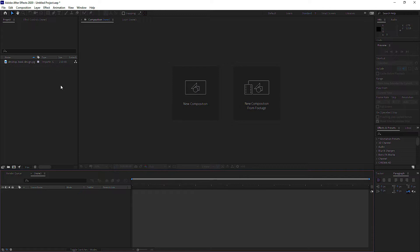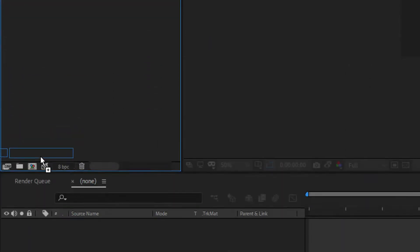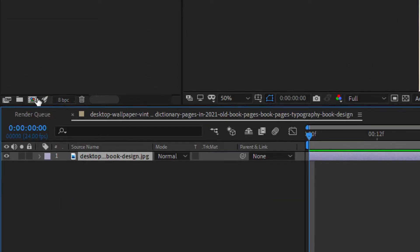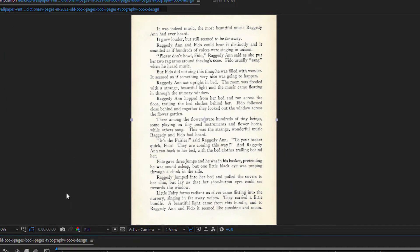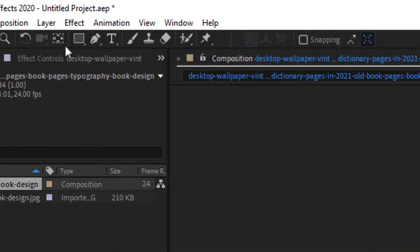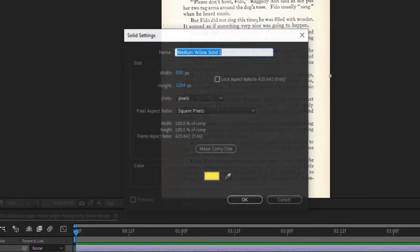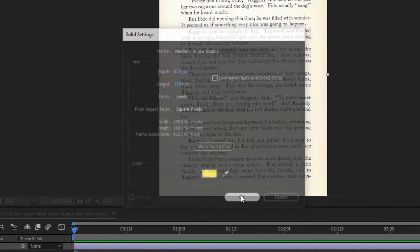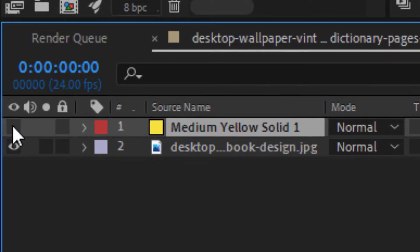Step 1: Set the stage. First, grab your text document and import it into a new composition. Now we need to make way for our highlight, so create a new solid layer by going into Layer > New > Solid, and place it right above your text document layer. Now hide the solid layer by disabling the eye button for a dramatic reveal later.